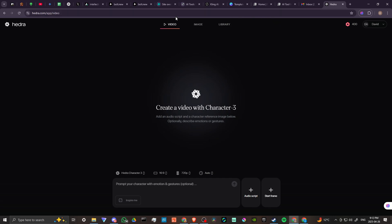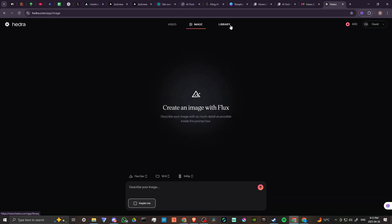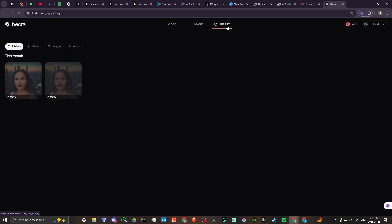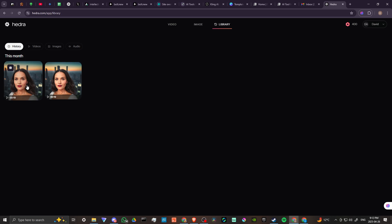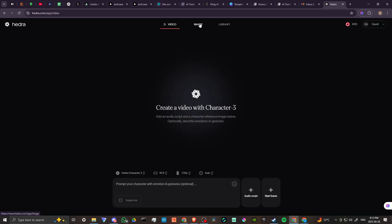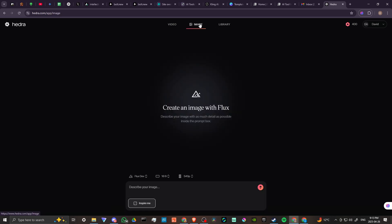On this page, up here you can see where it says Video and Image and then Library. In the Library, this is where you're going to find all your completed projects. Image - you can actually create images with Hedra now, which is really quite nice.